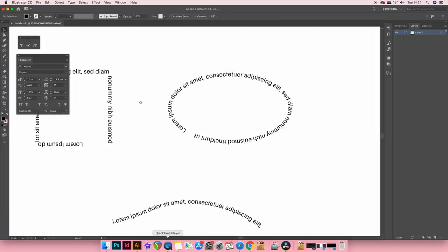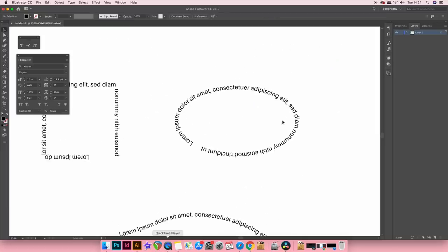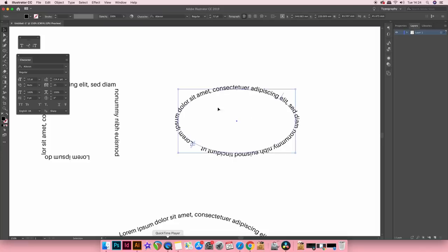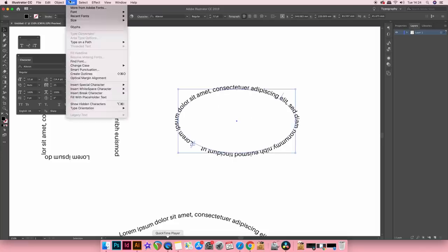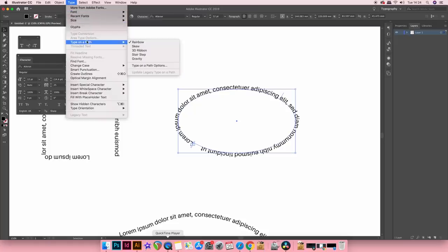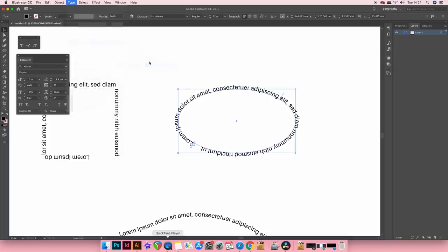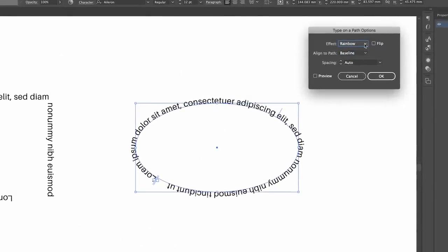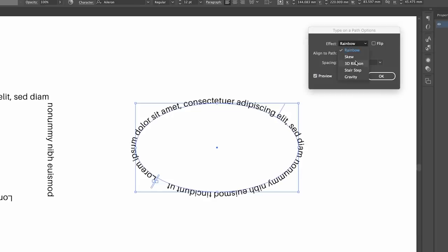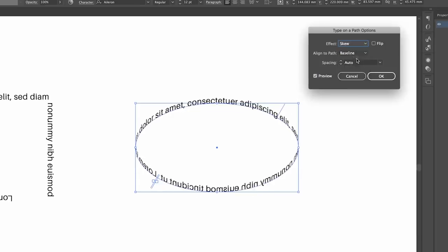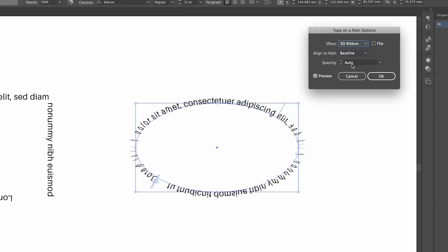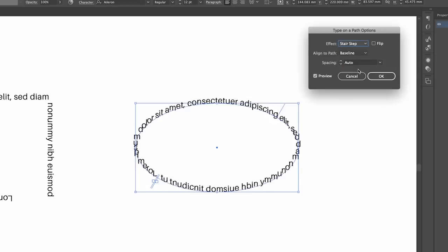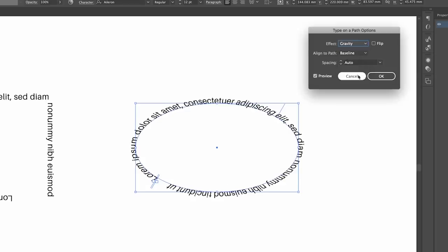Now for the next tip or technique, let's focus on this oval shape here. We can actually head into the type drop down menu here and then select the type on a path option. With the preview box checked, watch as I adjust the settings and skew actually skews the text around the oval. It looks pretty neat actually. But yet the 3D ribbon gives a somewhat ugly effect. And there are other settings too for you to play with.